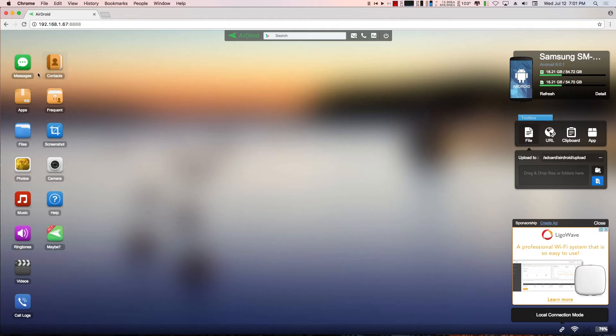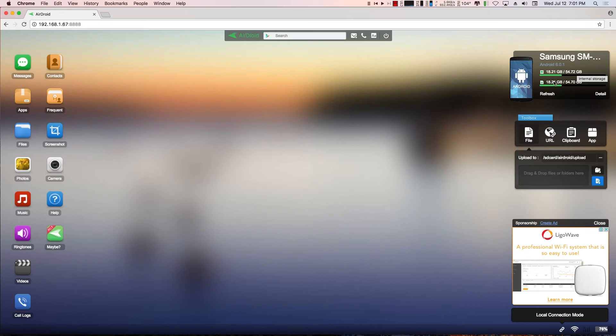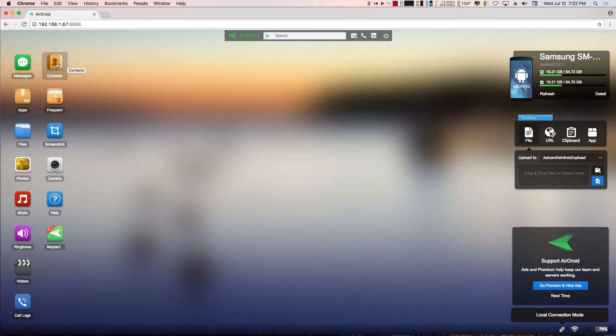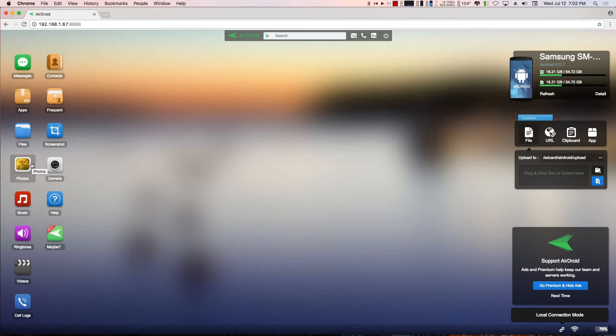On the left hand side are a whole bunch of different options. And then on the right hand side, you have some basic information about the phone. It tells me I've used 18.21 gig out of 54 gig. So if I want to see the messages on my phone, I would click the messages. If I want to see the contacts, I would click the contacts.